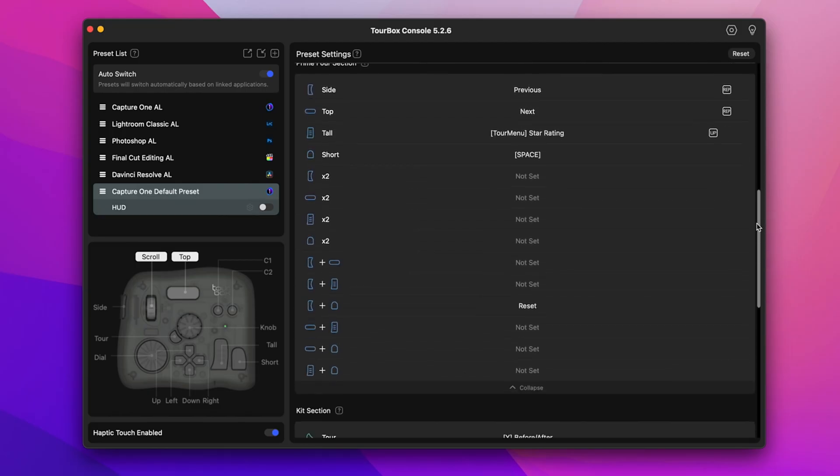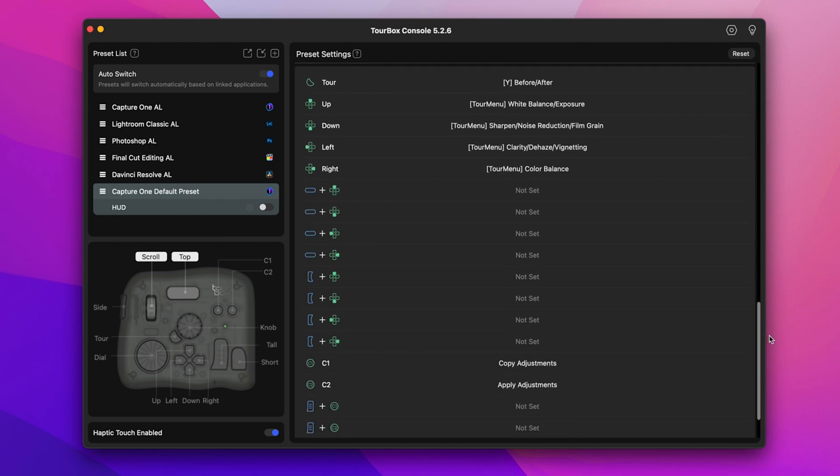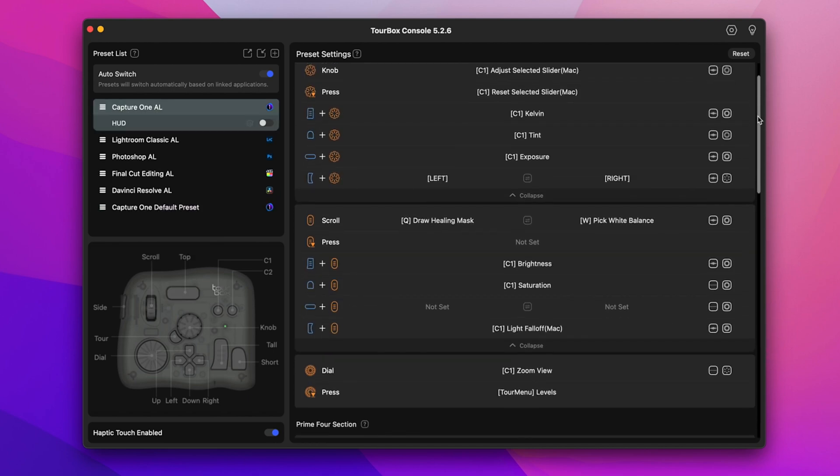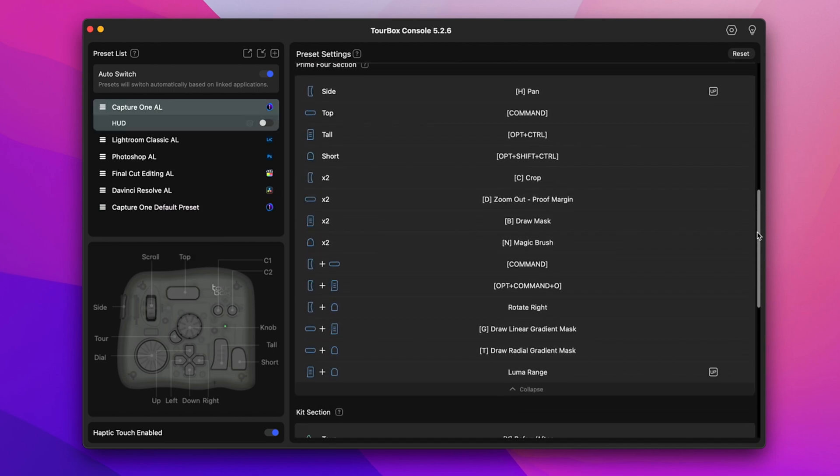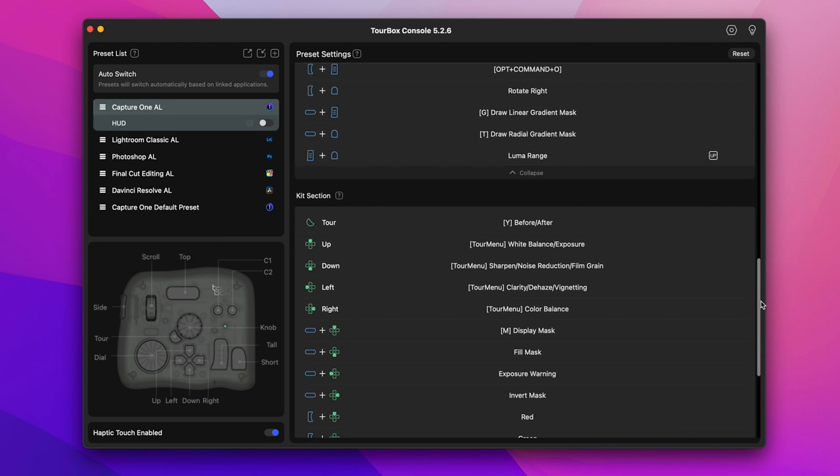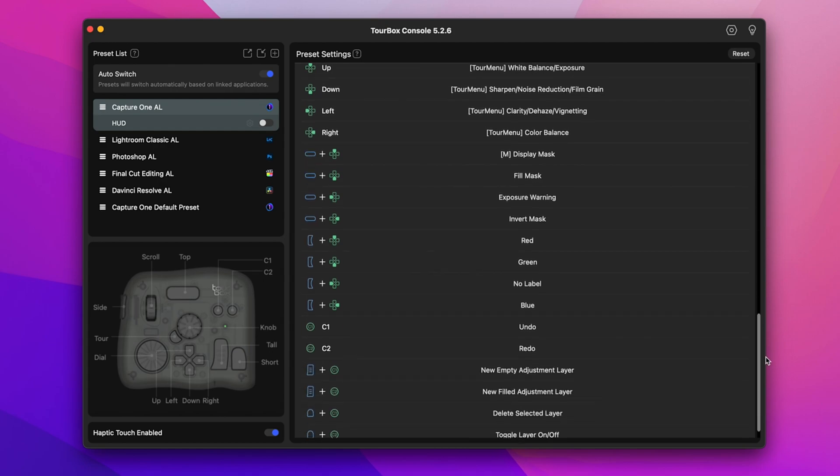Here is the default Capture One preset and here is my customized version. Pretty different, right? And that's the beauty of this device. How you choose to configure the TourBox Elite is entirely up to you. You have the flexibility to customize everything and arrange it according to your preferences, tailoring it to fit seamlessly into your workflow.